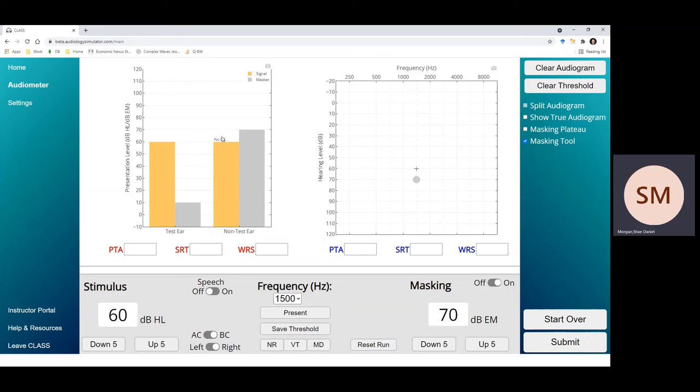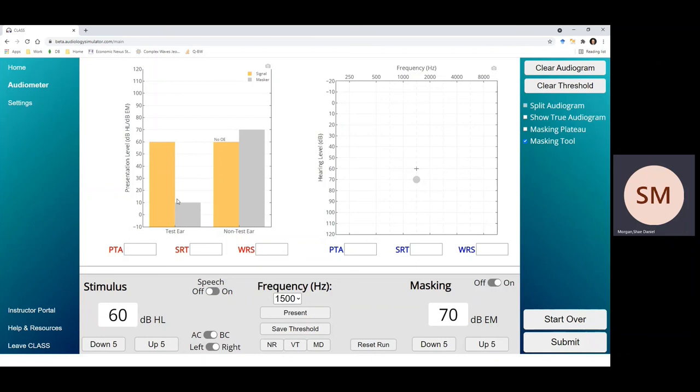And I want to point out here that you'll notice that the masker is also presented through the same transducer, and so that masker has an interaural attenuation as well. So you see that a 70 dB HL masking stimulus is also heard by the test ear at 10 dB. Why 10 dB? Because the interaural attenuation for insert earphones in this case is 60 dB. So a 70 dB signal gets attenuated or reduced by 60 dB when it's heard in the opposite ear.